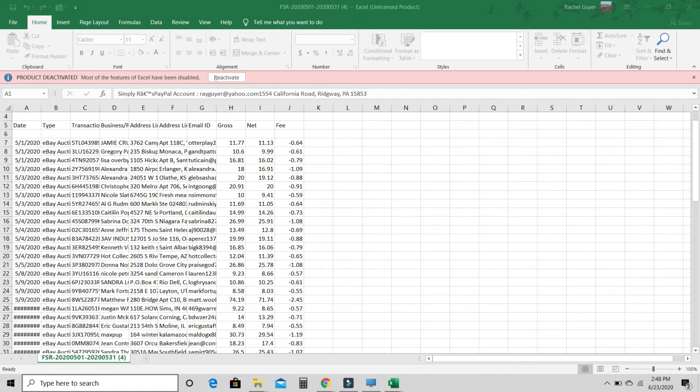And here is what it looks like. This is super easy to read. In column H, you have your gross sale. In column I, you have your net. And J is the column we are looking at for what our fees were for each item.